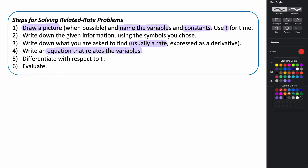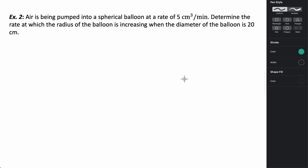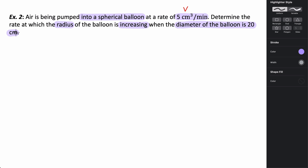Let's look at an example. Air is being pumped into a spherical balloon at a rate of five cubic centimeters per minute. A cubic measurement tells us we're dealing with volume. We need to determine the rate at which the radius of the balloon is increasing when the diameter is 20 centimeters. The rate at which the volume is changing — dV/dt — is five cubic centimeters per minute.